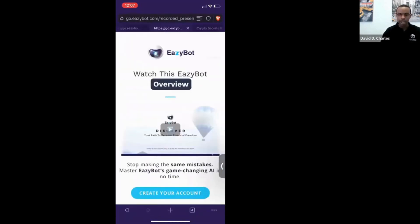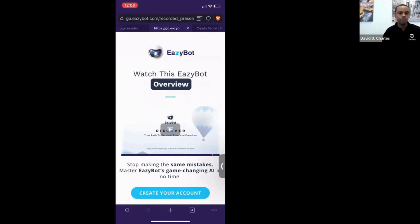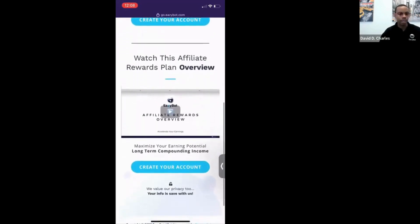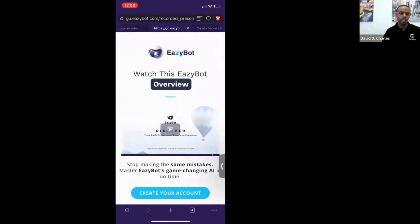After creating a lead and hitting Submit, you're now on the page where the presentation lives. I recommend also grabbing this second-step link and turning it into a Bitly link. This particular funnel has the presentation and the affiliate rewards plan on the same page — not all funnels are built that way.